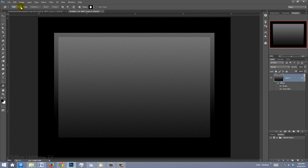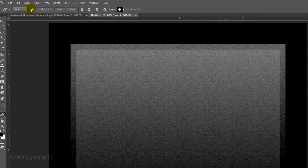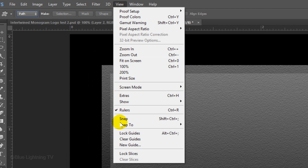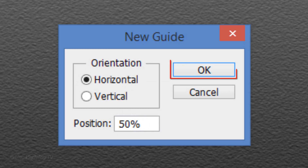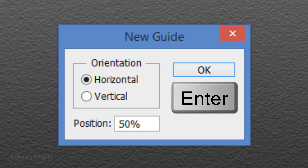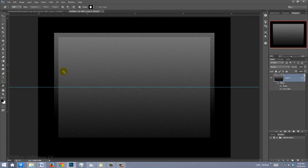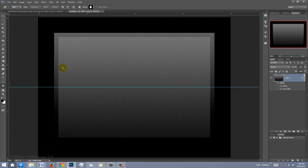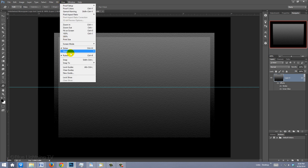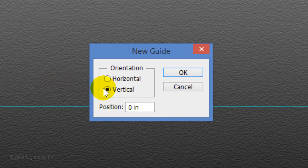We want to make guidelines that crisscross the center of the document. To do this, go to View and click New Guide. With the horizontal orientation ticked, type in 50%. Click OK or press Enter or Return. If you don't see the guideline, press Ctrl or Cmd+H. Go back to View, New Guide and tick Vertical. As before, type in 50%. Then click OK.